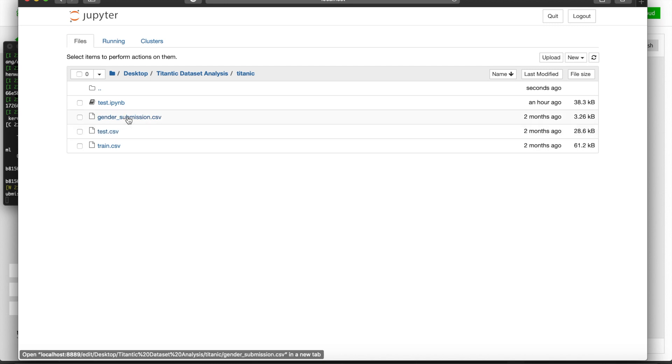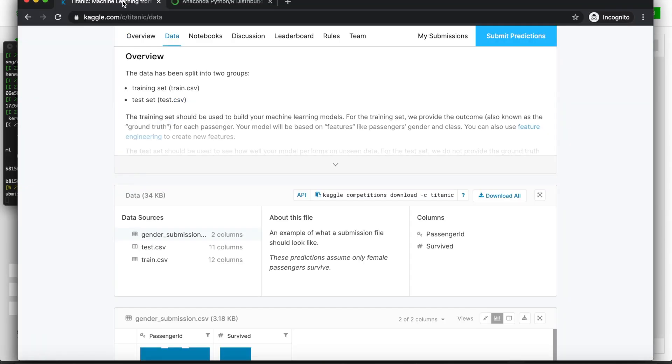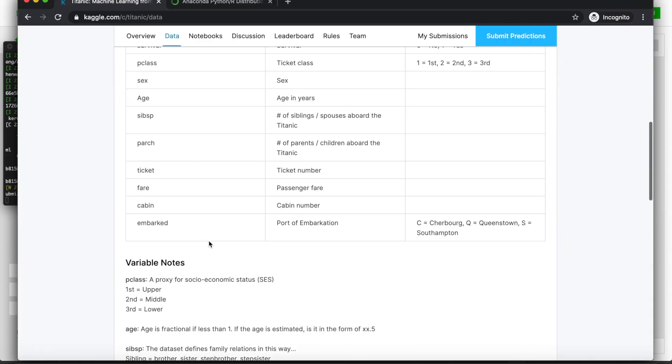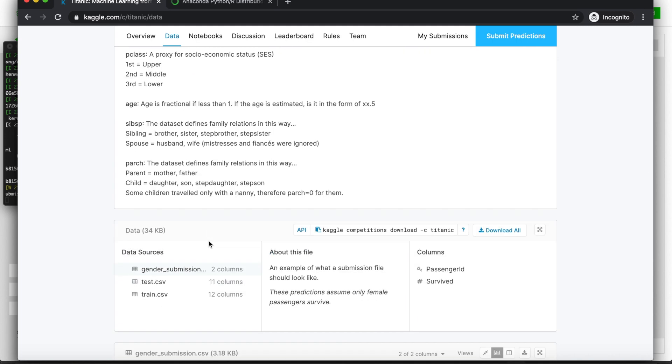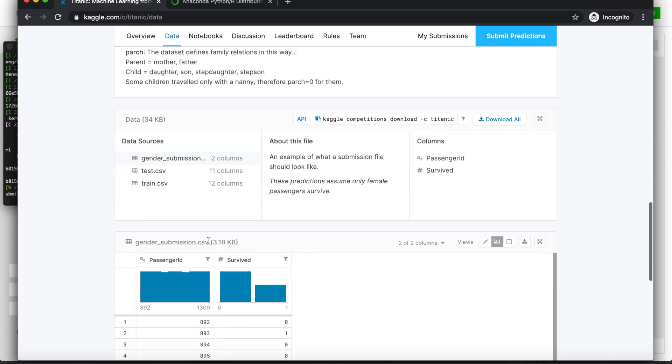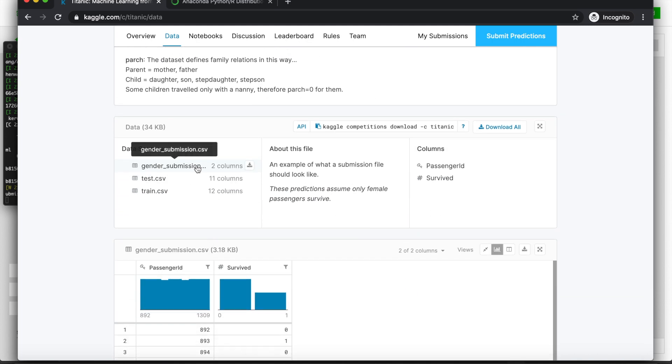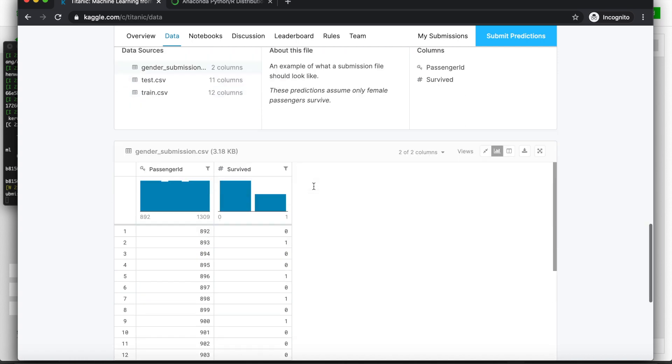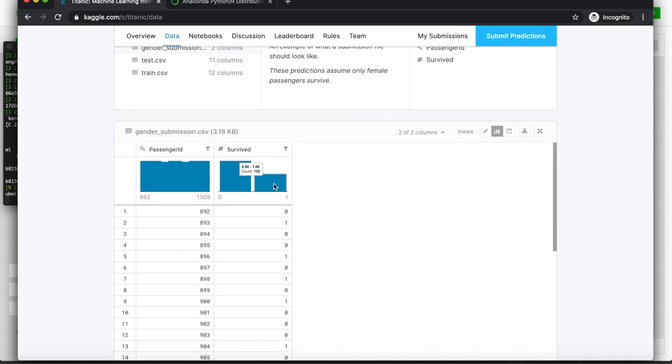And this gender submission file. Well, whenever you aren't sure about what the file means, you can always go to the Kaggle kernel and look up what the file is supposed to do. For example, here it says the gender submission file is an example of what a submission file would look like. And these predictions assume only female passengers survive. We'll look at what that means in future videos. It's basically saying I'm going to predict survived for all female passengers. So whenever I see a data point, if the sex column says female, I'm going to predict survived, which is one, which is not a good model, but this is just for demonstration purposes.